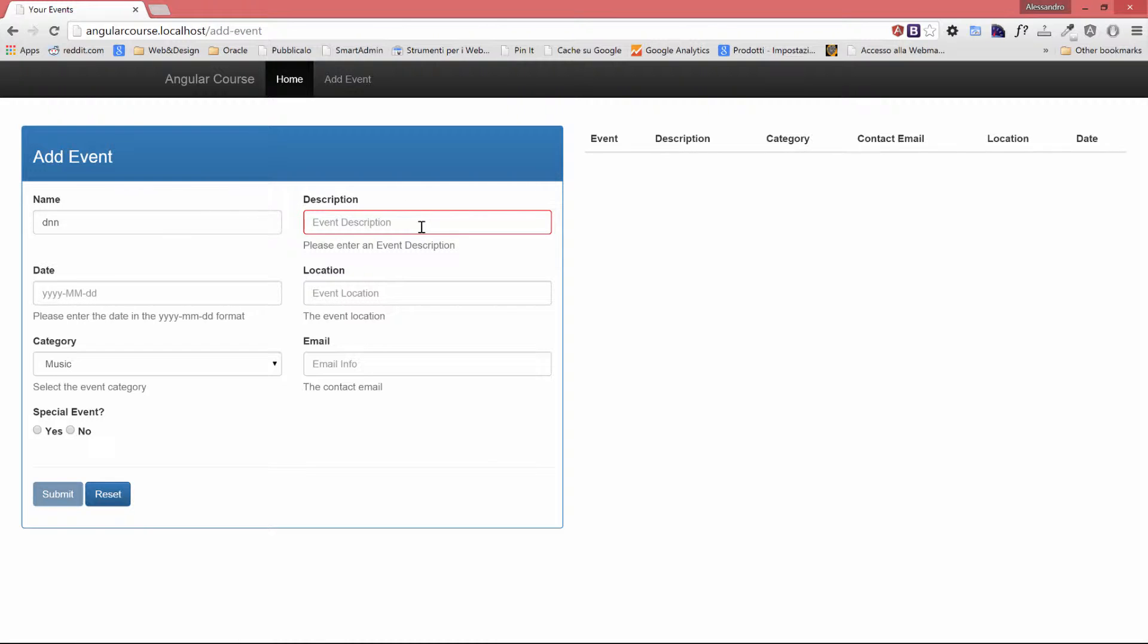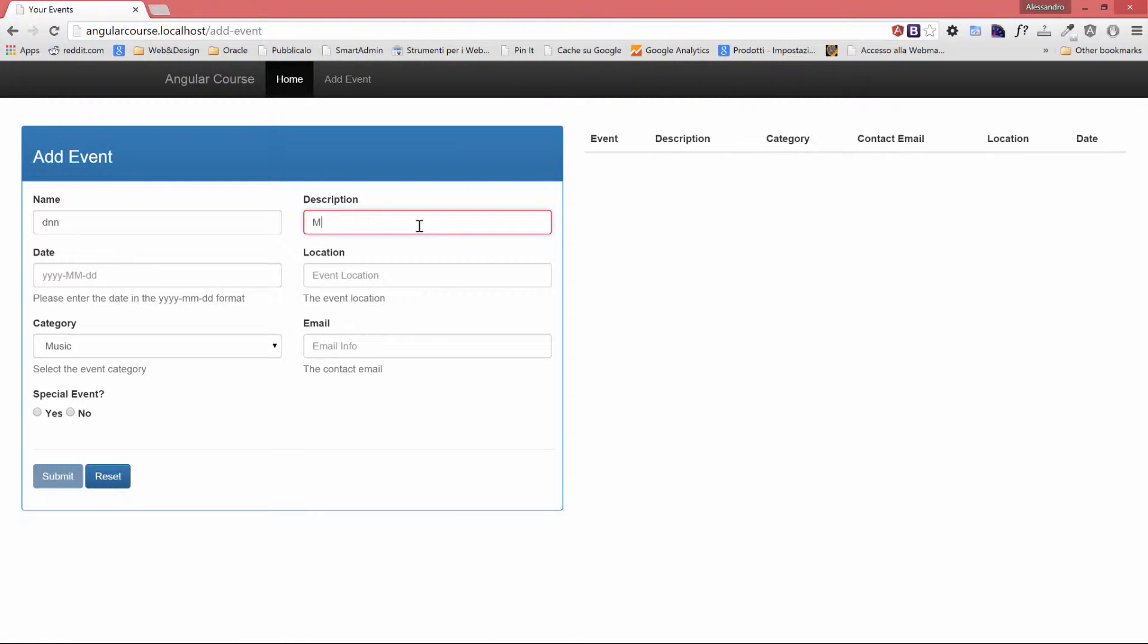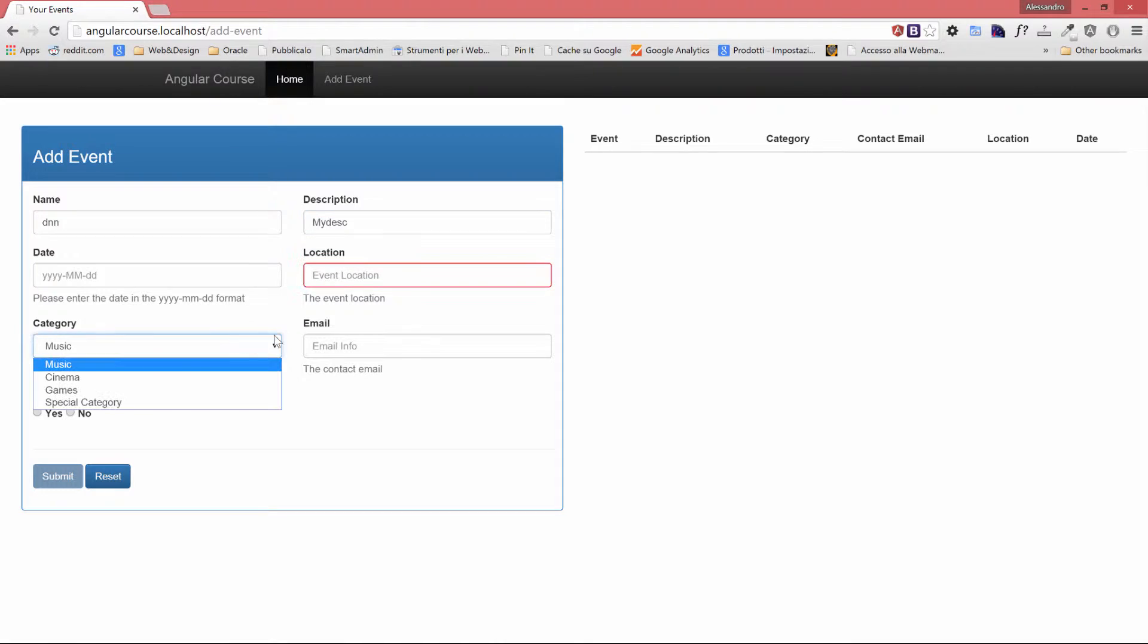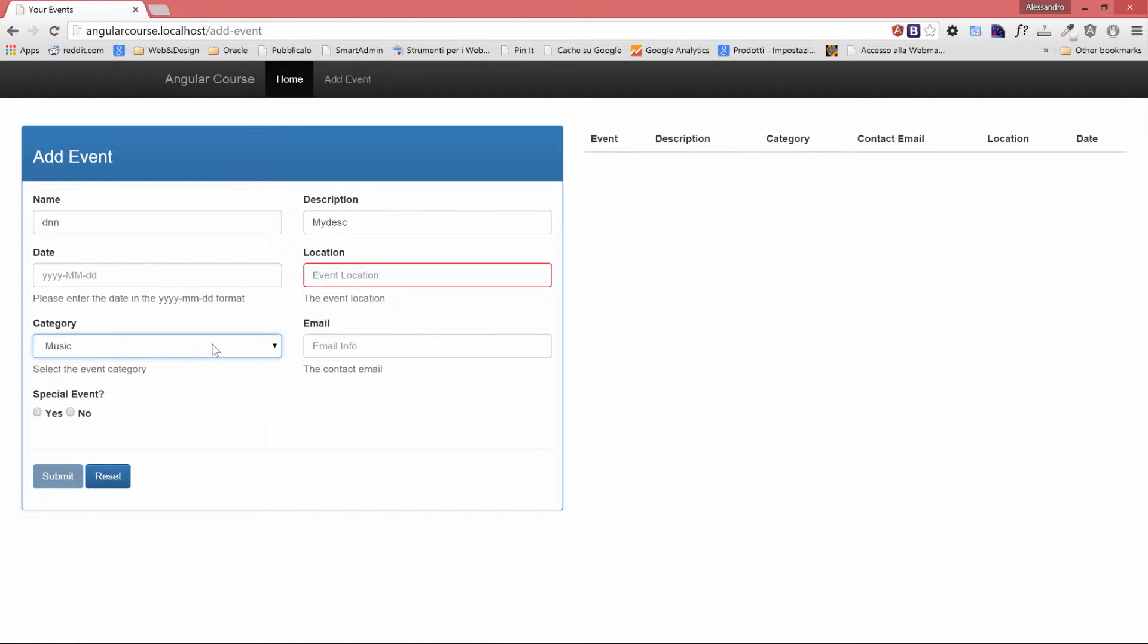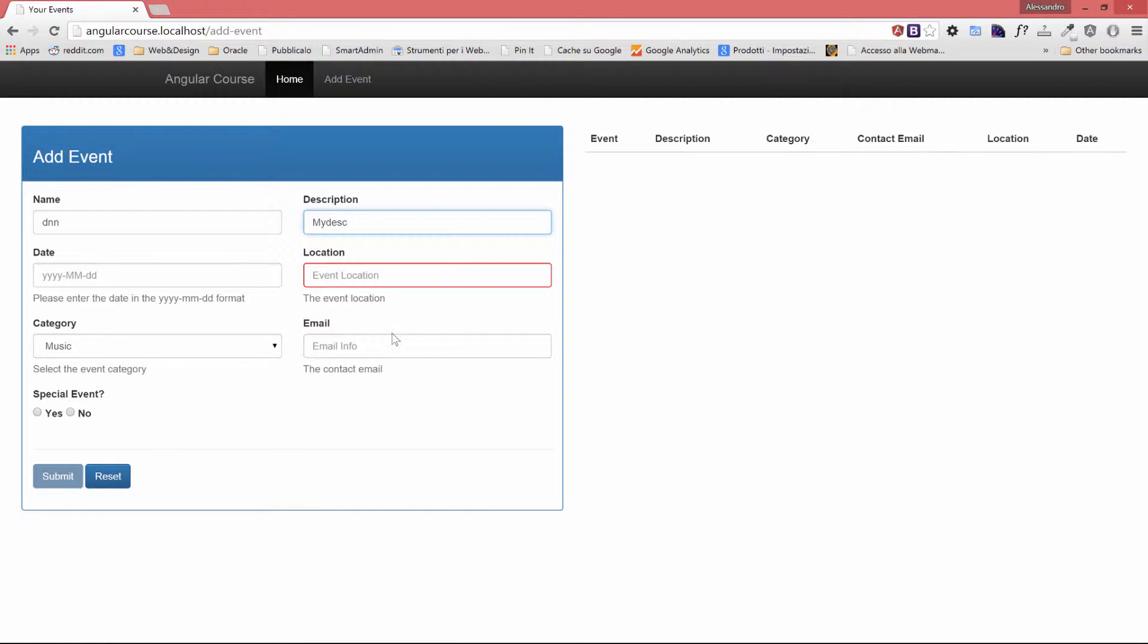Description is now being highlighted in red because it's mandatory, so I type my description, and that's going to be it. So location, whenever I touch that and I select another field, will be highlighted in red, and so on. If I click on email, which is not a required field, nothing will happen because the invalid class will not be applied.